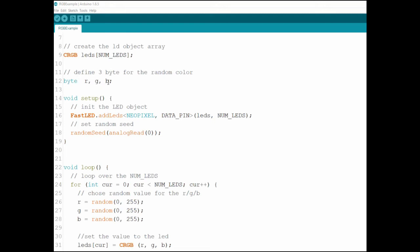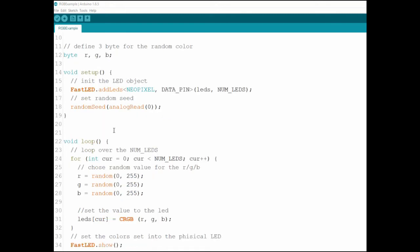I'm doing the setup. I'm defining the LEDs objects and initiating them. And then I'm setting random seed.